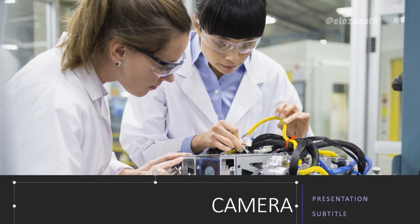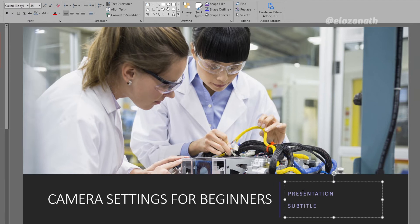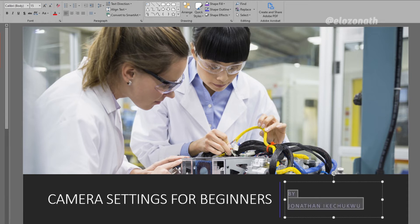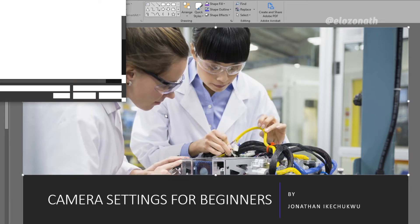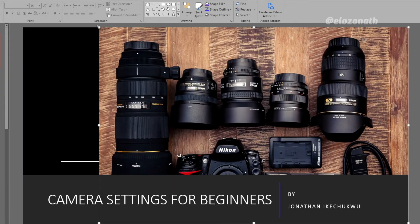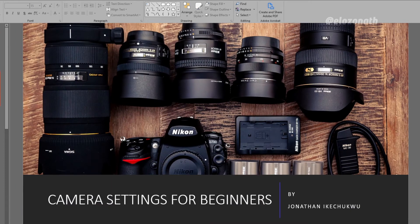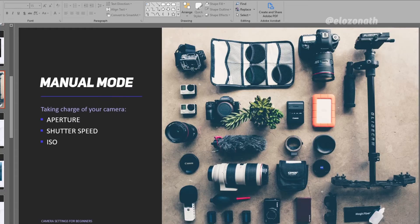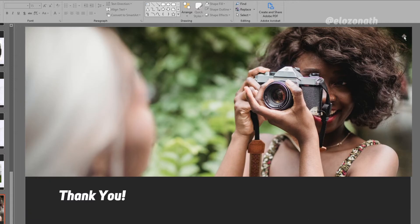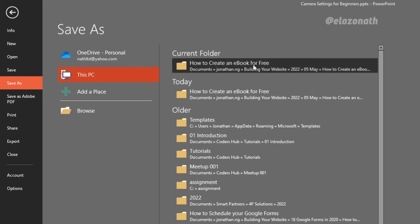Now you have a template. The next thing to do is to change the content by replacing it with yours. When you are done with it, you can now publish it to PDF by saving it to a location on your PC.